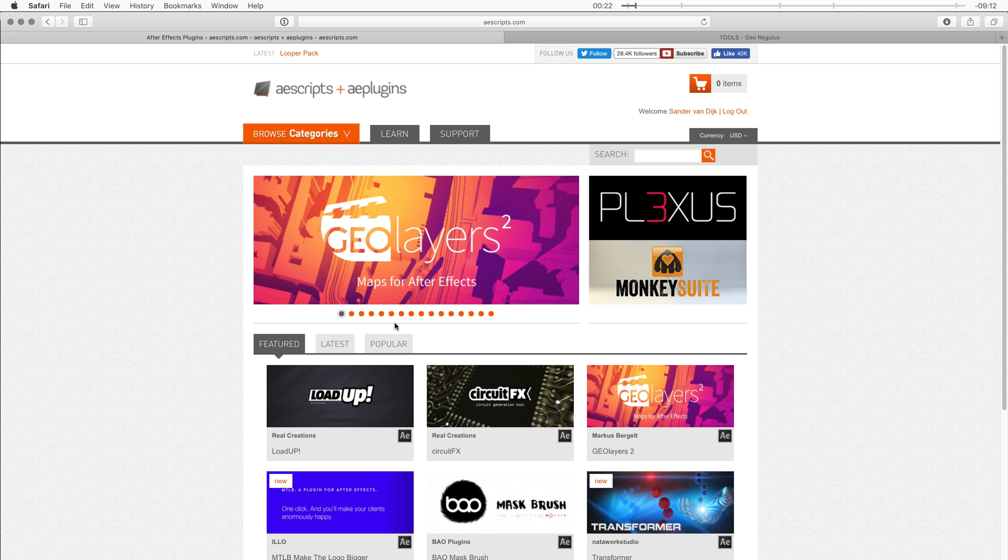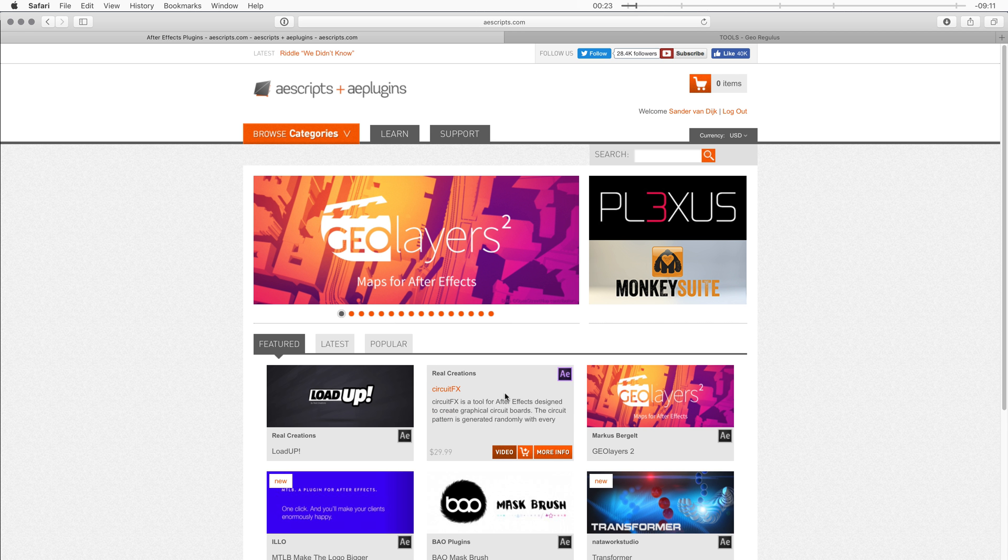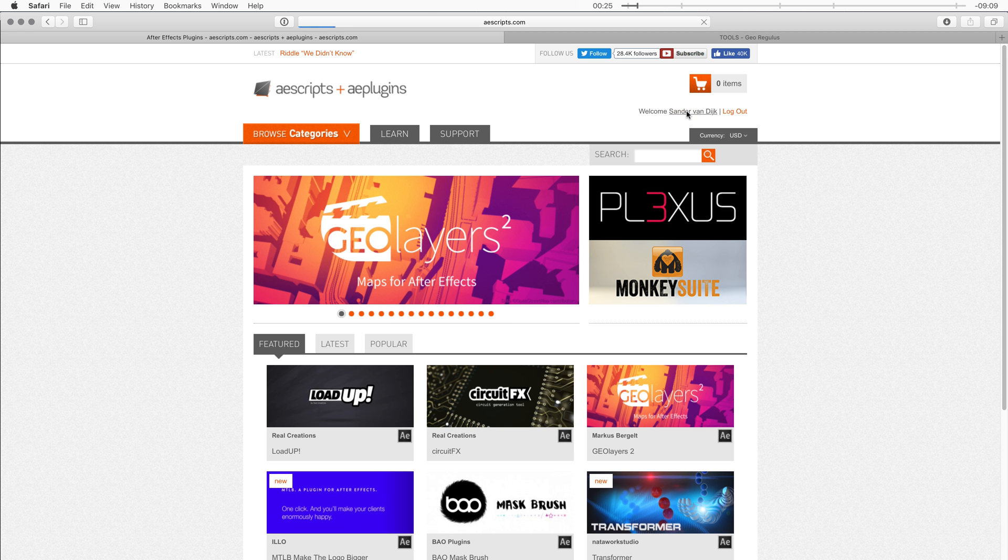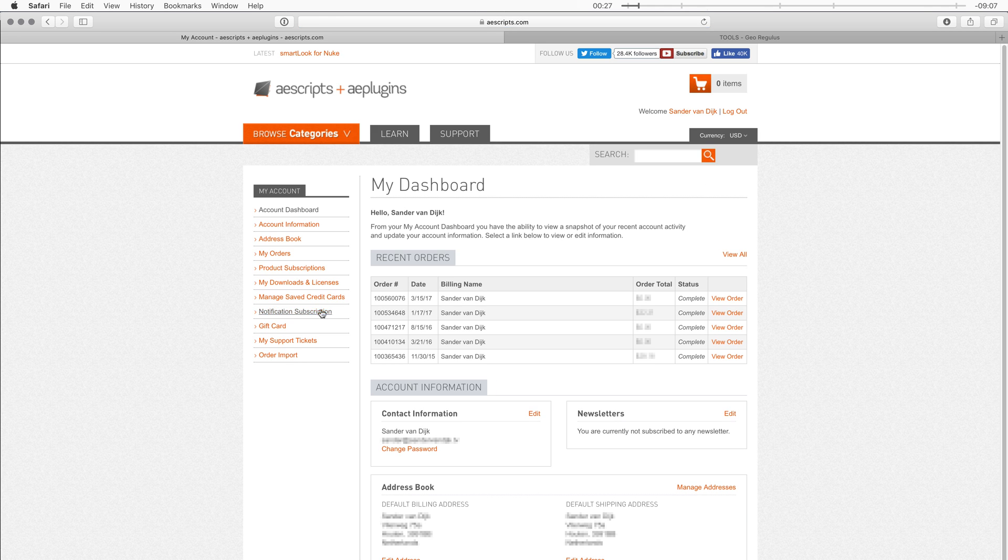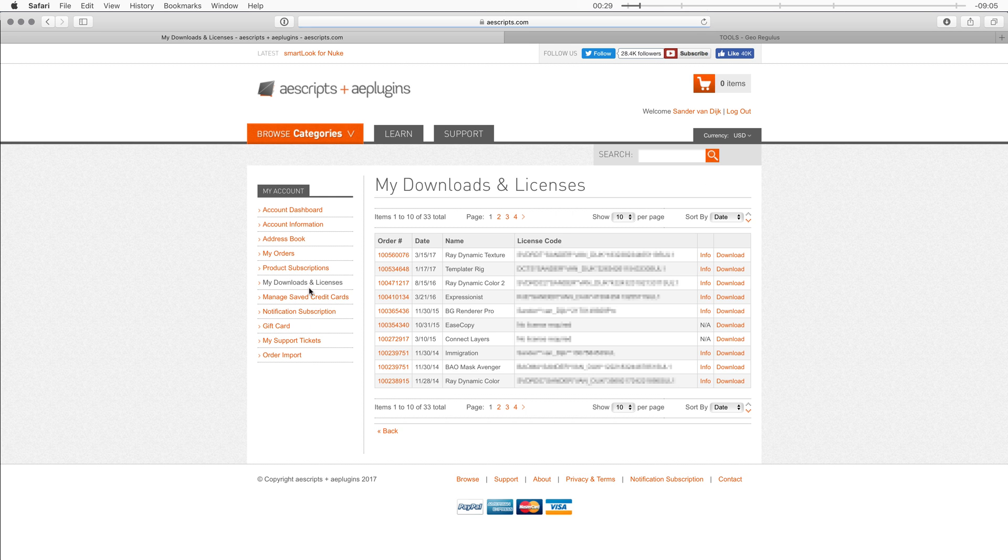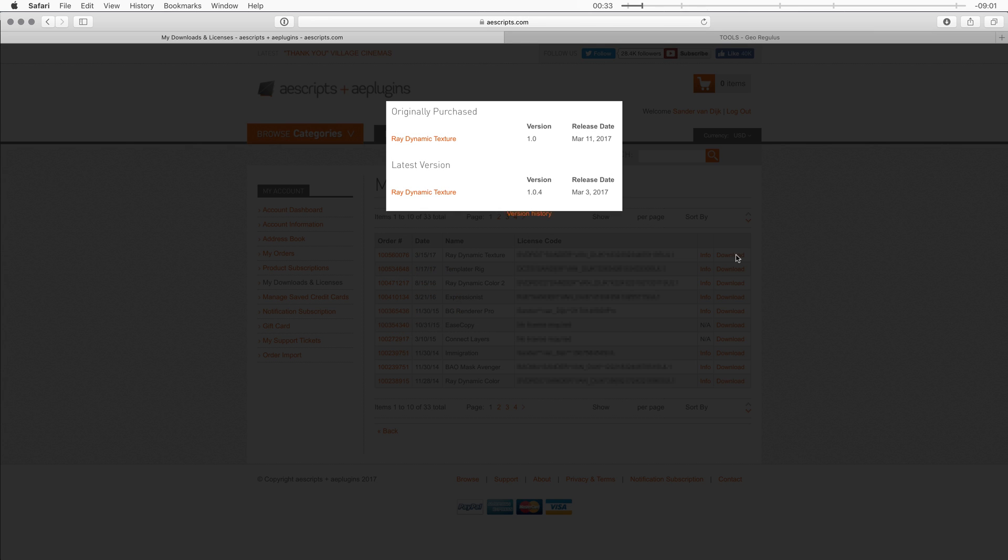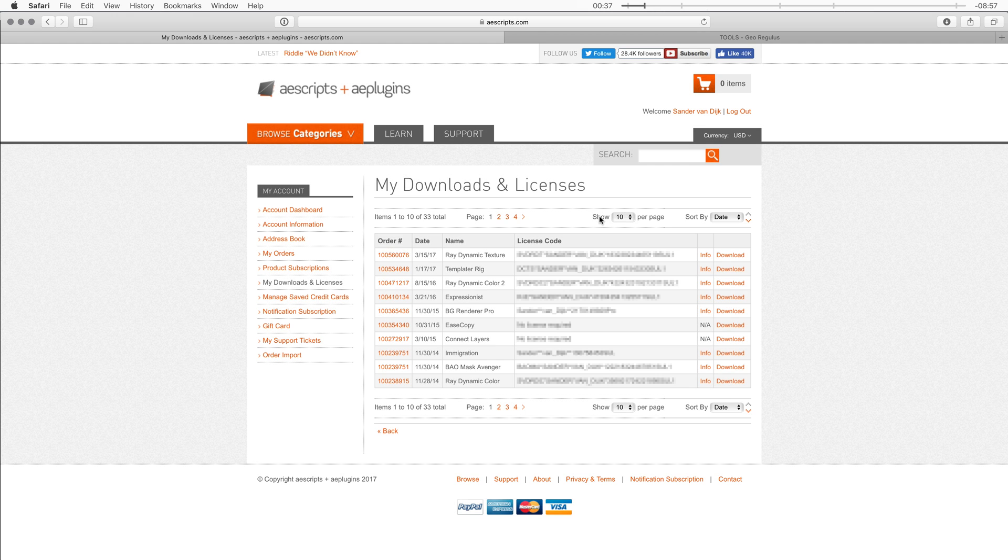To check for updates you just go to the AEScripts website, click on your name and then go to my downloads and licenses. Here you can find Raydynamic Texture and when you click on the download link you can find the latest version and check if that's the one that you have installed.